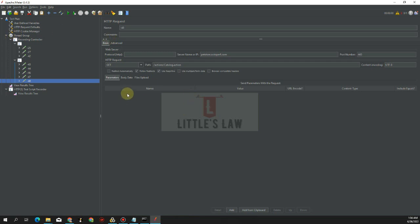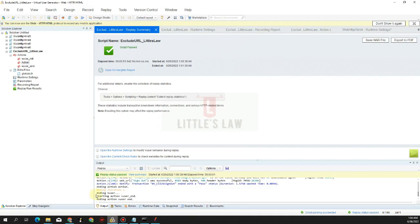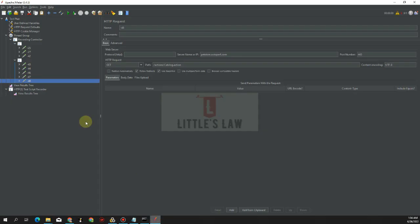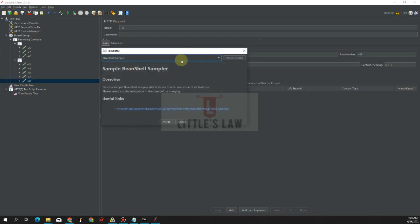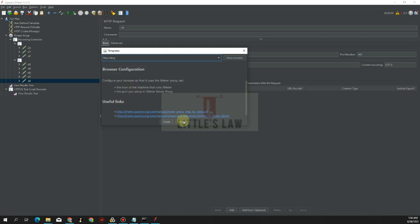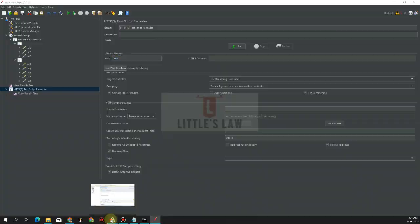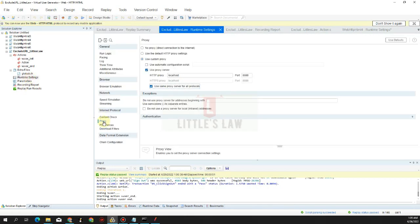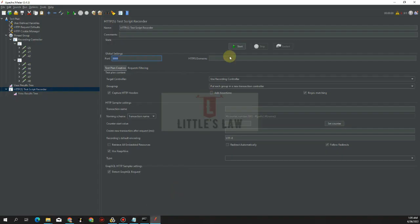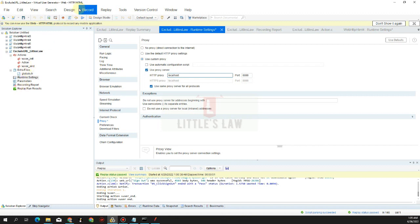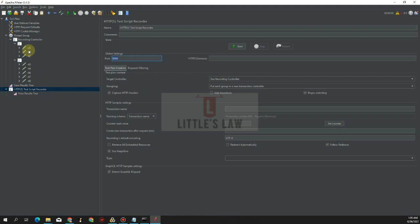Quick recap: have LoadRunner and JMeter installed on the same machine. Execute the LoadRunner script and make sure it works. Open JMeter, go to Templates, open Recording, create the template, and enable the HTTPS Test Script Recorder. Make sure the port number (e.g. 8080) matches in both LoadRunner and JMeter. Set localhost as the HTTP proxy under Internet Protocol settings in LoadRunner. Click Start in JMeter, then run the script in LoadRunner — all steps will automatically be generated in JMeter.